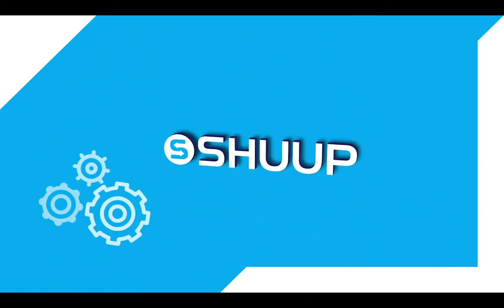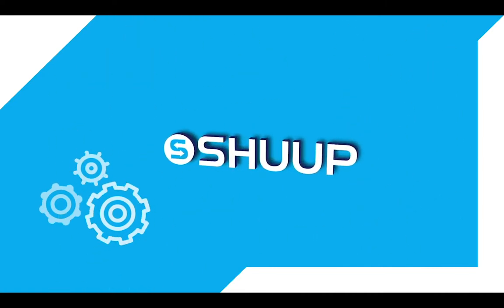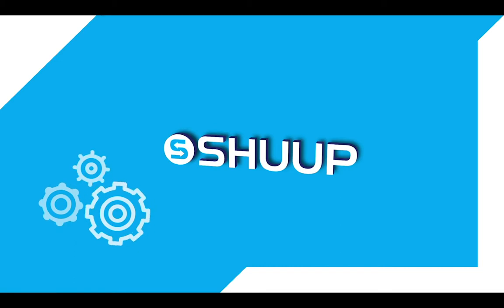Hello and welcome to another SHUUP video. In our previous video we saw how to register to become a vendor on the platform.